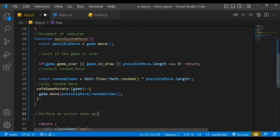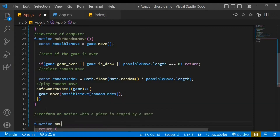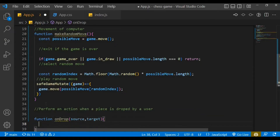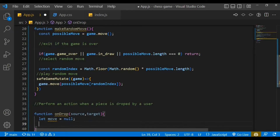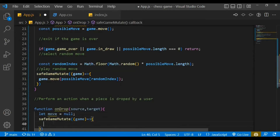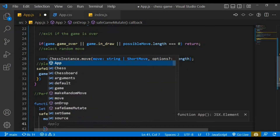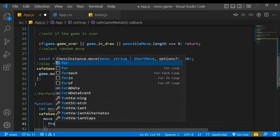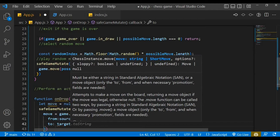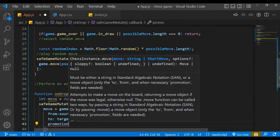We also need to handle when a piece is dropped by a user, so I'll create a function called 'onDrop' which takes two parameters: source and target. Within that function, create a variable 'move' initially assigned to null, and call safeGameMutate with a callback. Inside, take the move variable and access the game state's move method, passing in from: source, to: target, and also a promotion parameter.